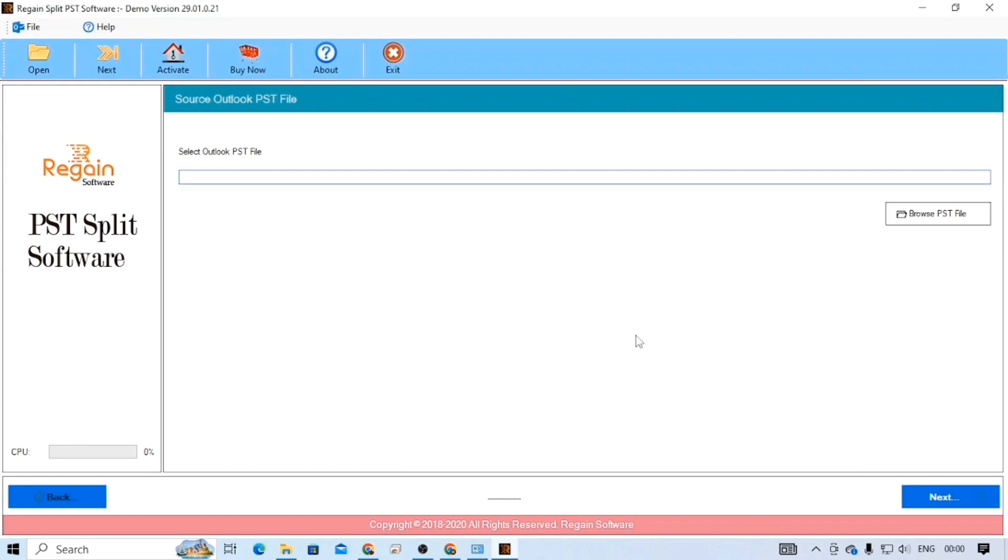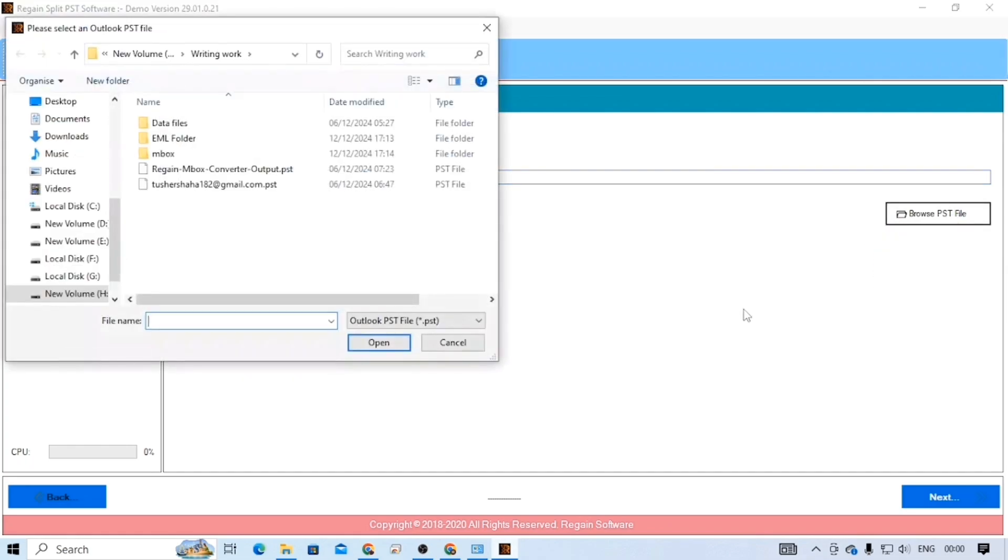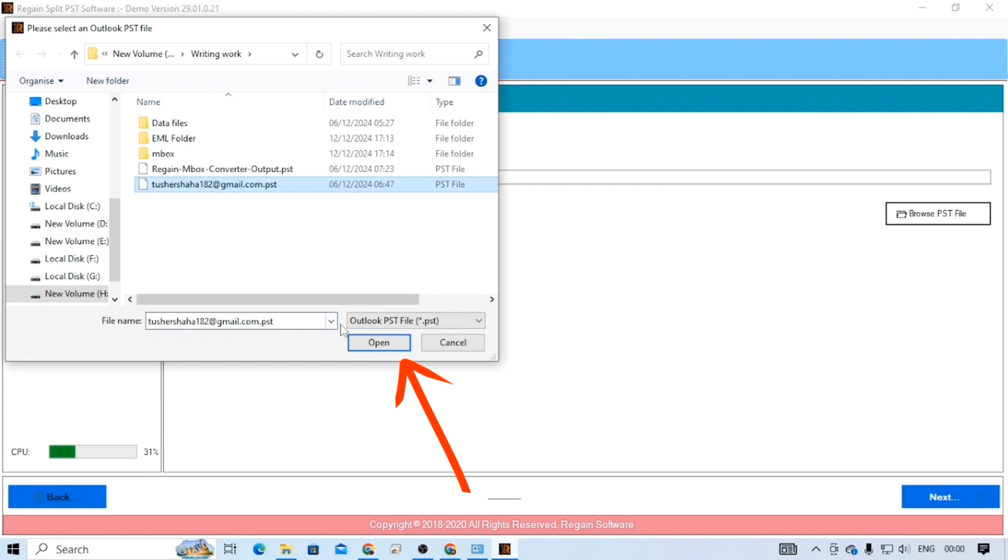Here, you will need to add your PST files first to start splitting. For that, click on the Browse PST File button, select your PST file, and click on the Open button.